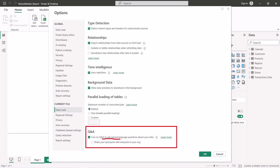The Q&A option, when turned on, allows you to ask natural language questions about your data. By default this option is on, and you should keep it on so that you can use the natural language querying option available in Power BI.